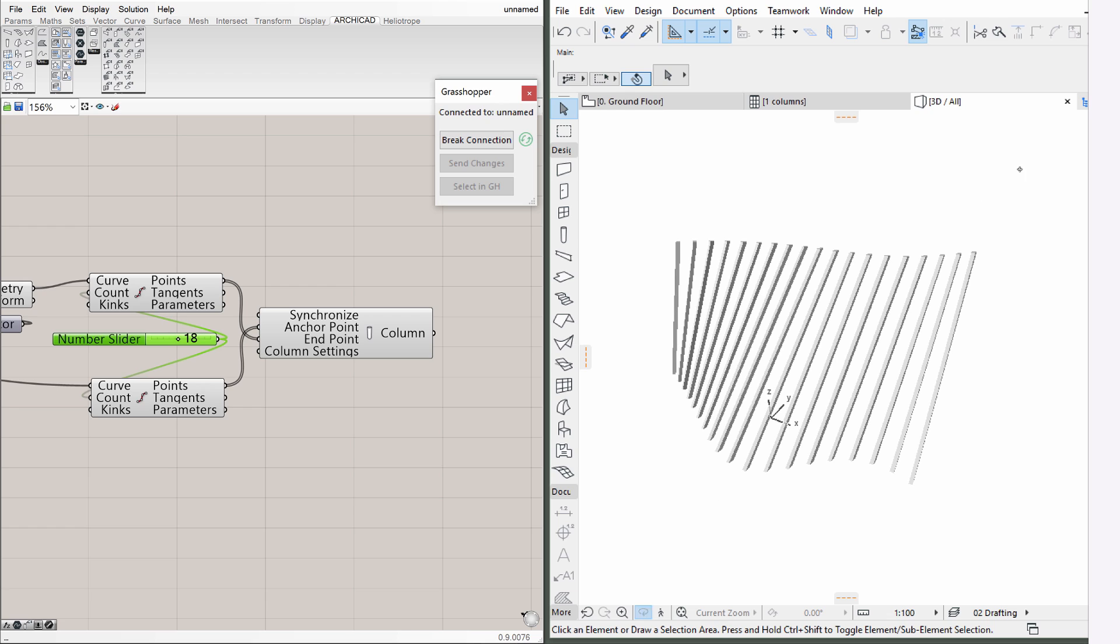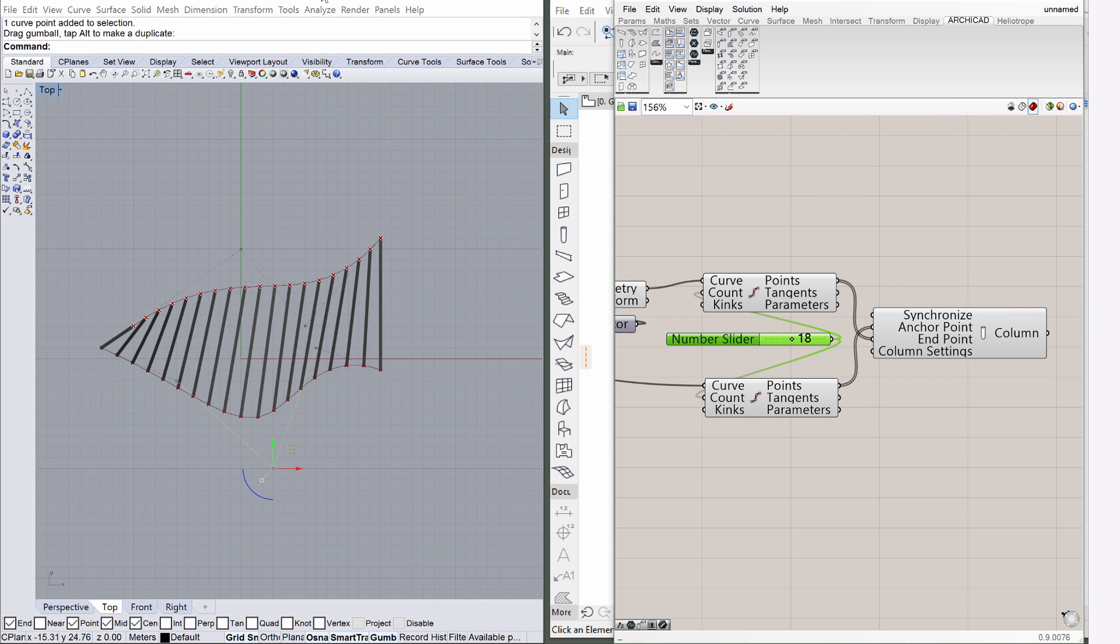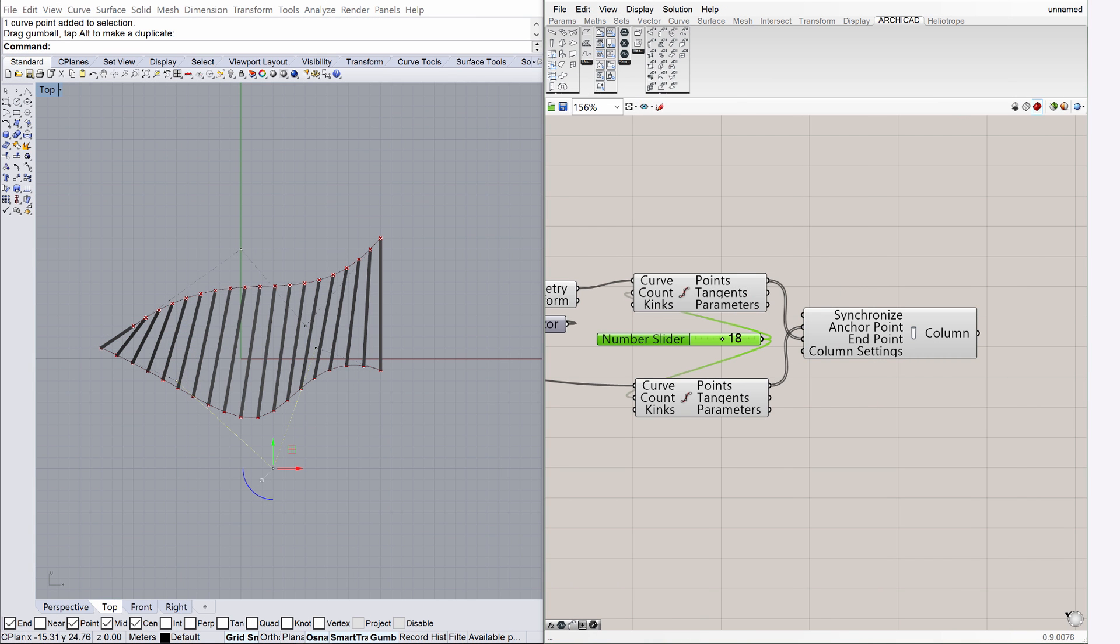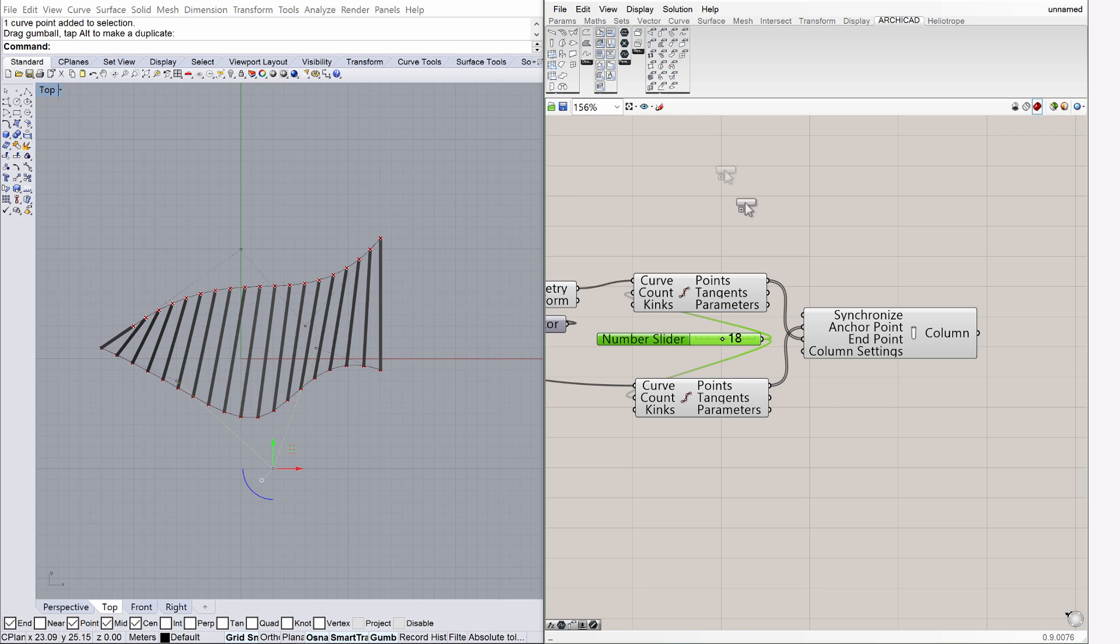We can also have access to the ArchiCAD column settings in Grasshopper. Return to Grasshopper, and make sure that the ArchiCAD tab is displayed. Find the Column Settings component, and place it on the canvas.